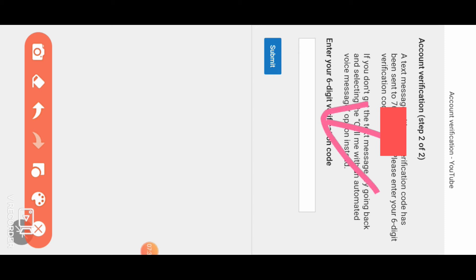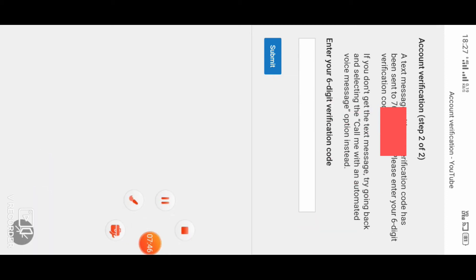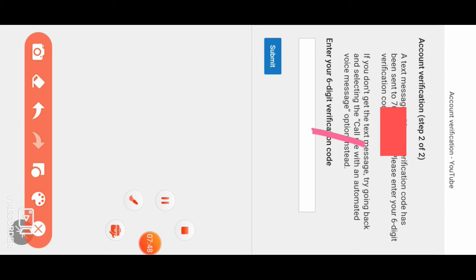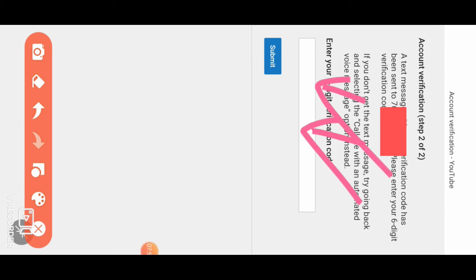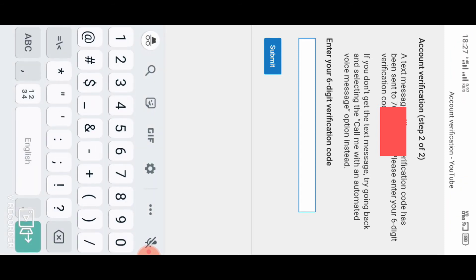You will receive a 6-digit new verification code. Enter the 6-digit verification code that was sent to your phone.